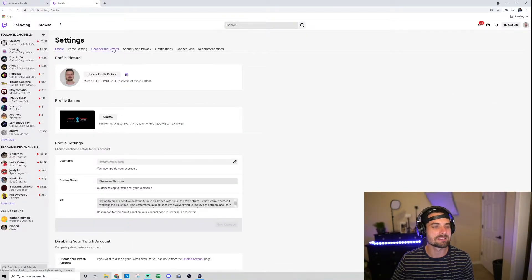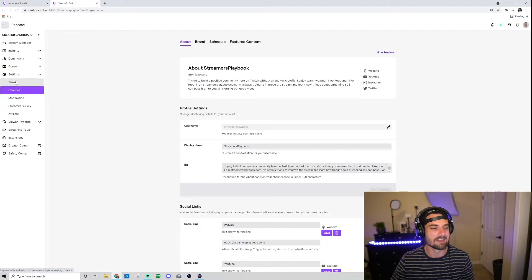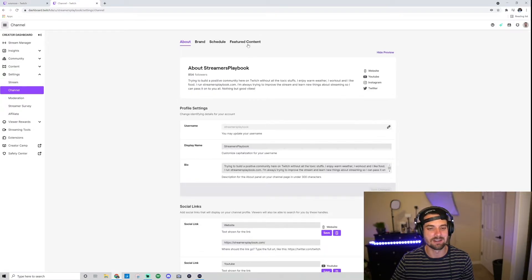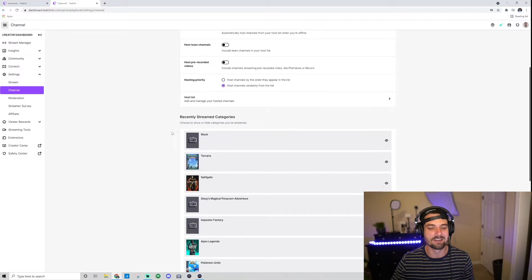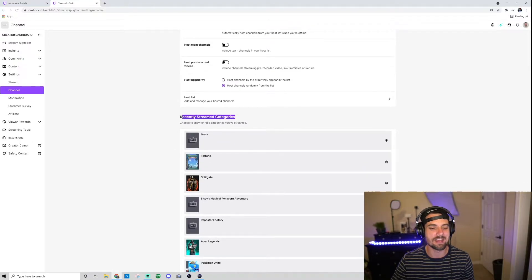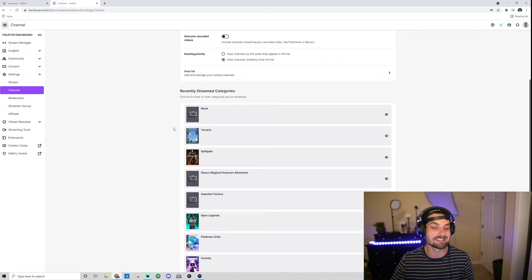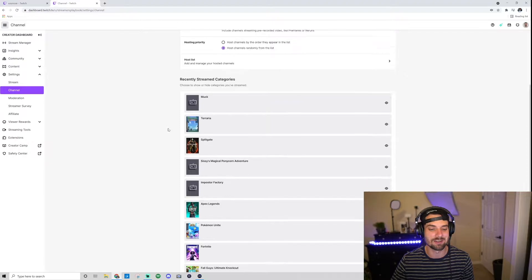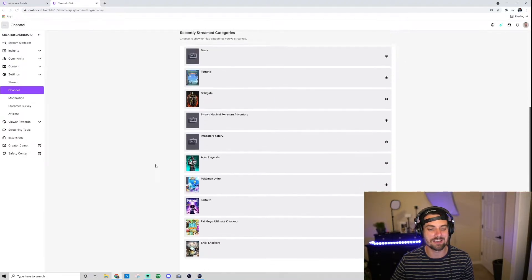Once I'm in Settings, go ahead and click on Channel and Videos. And then you should be in this Channel section here. You're going to go over to Featured Content. You can scroll down, you're going to see this says Recently Streamed Categories, right?